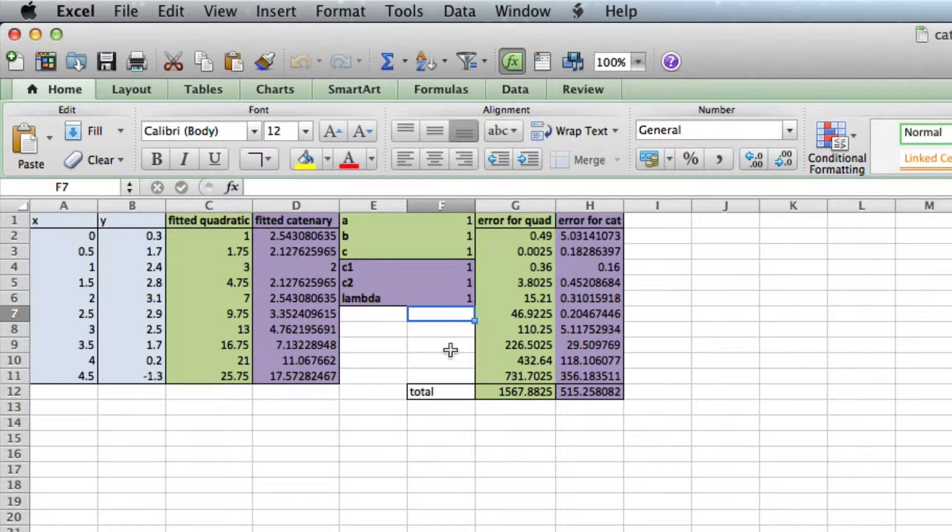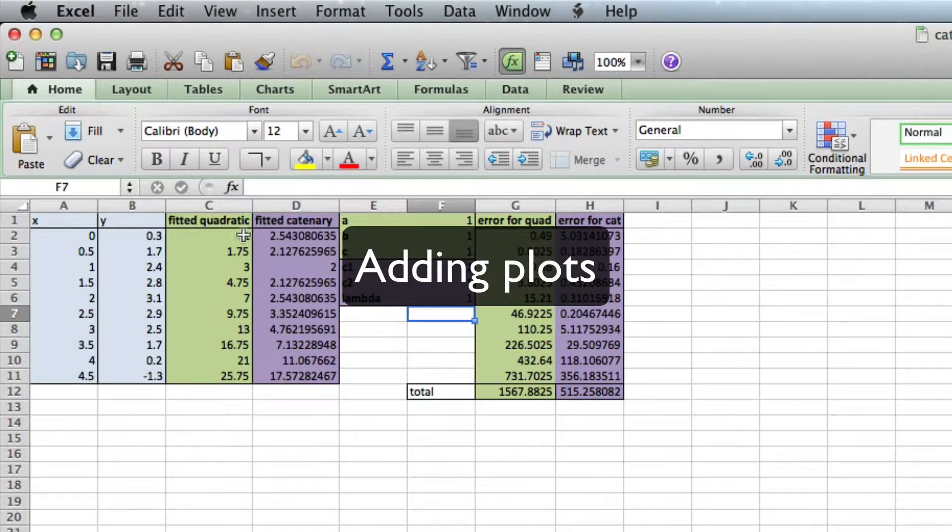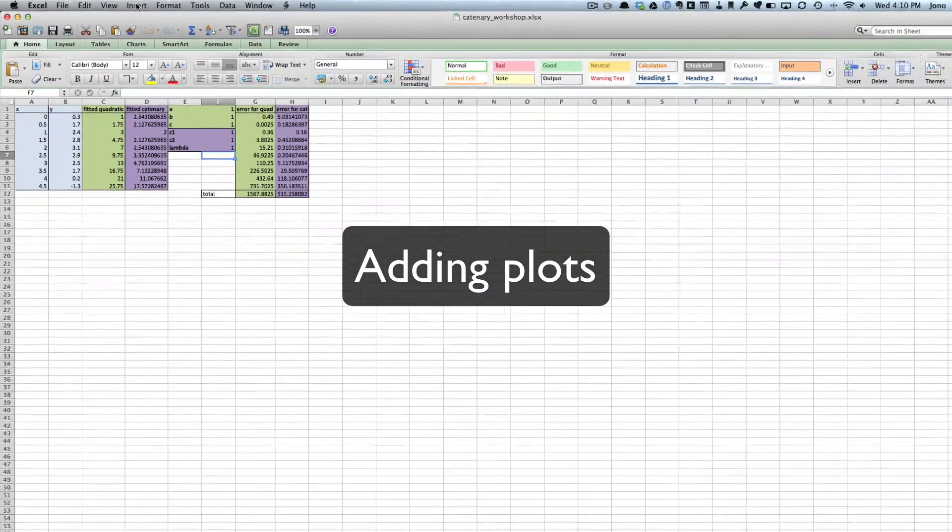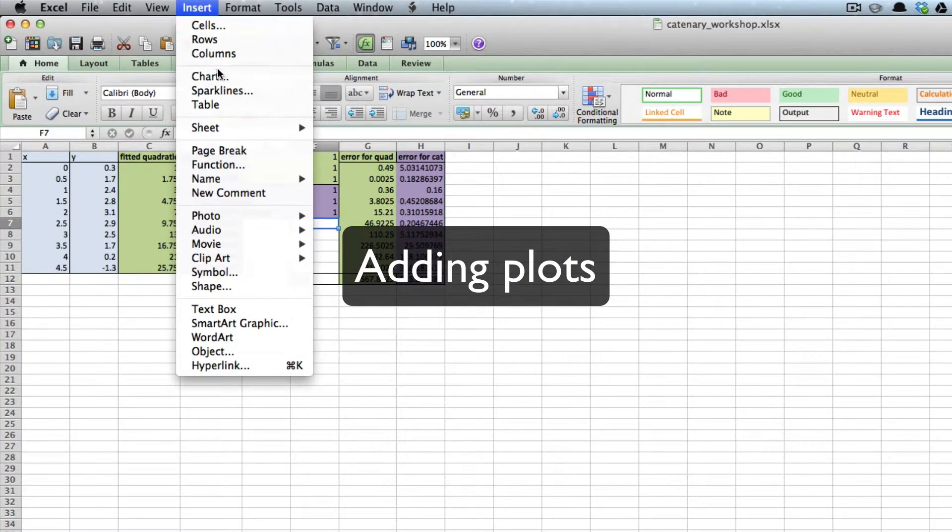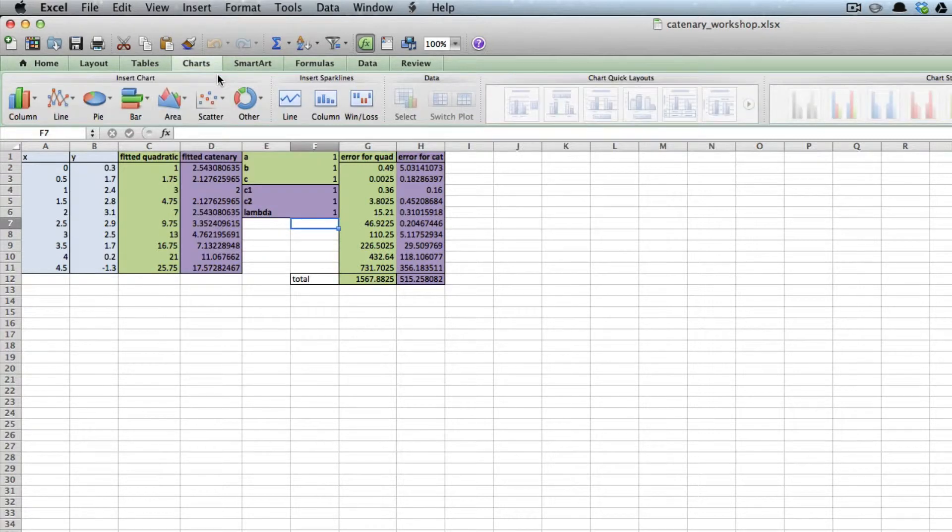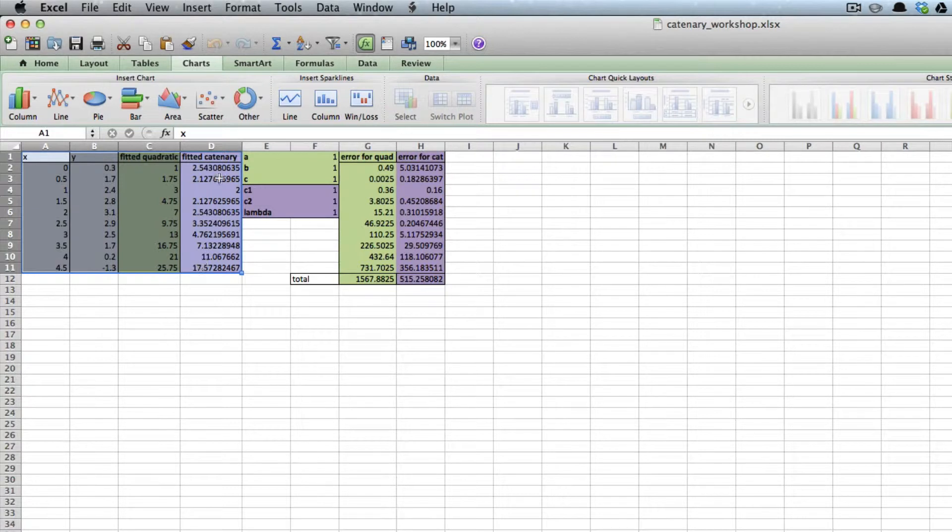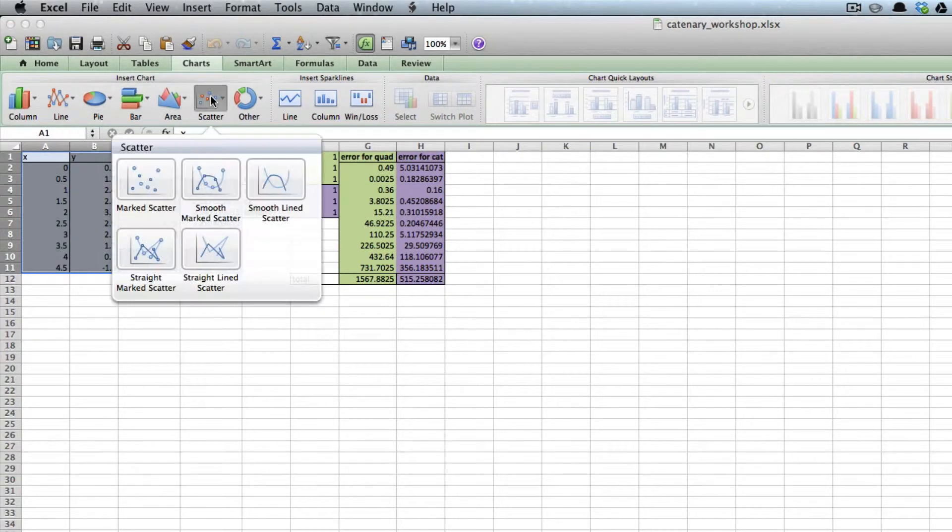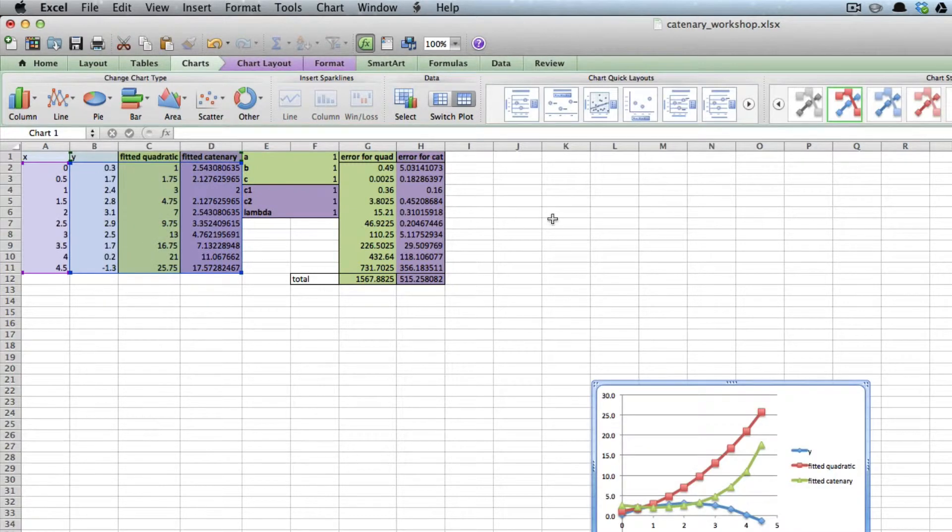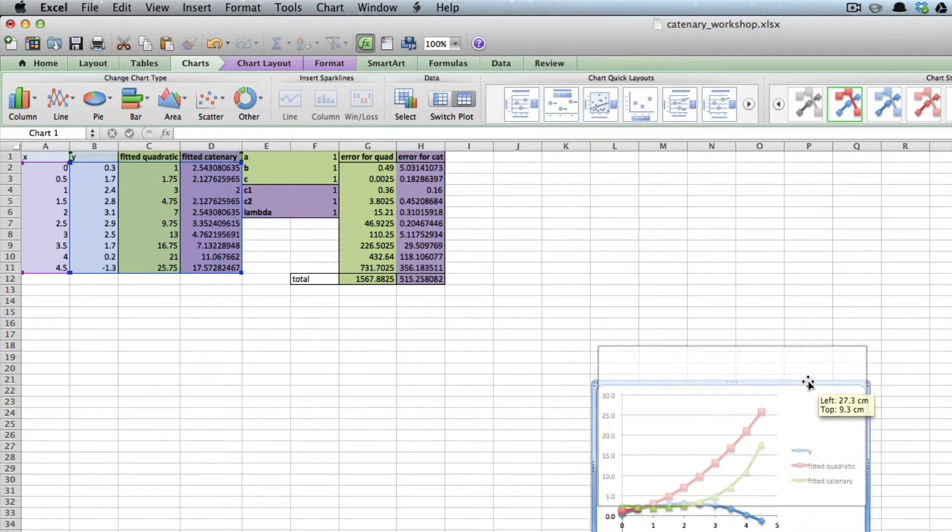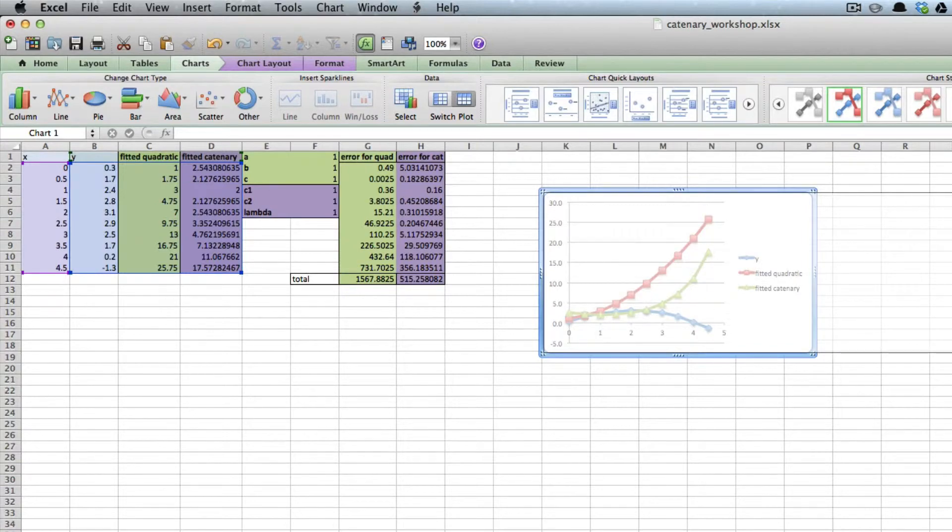The first thing I'm going to do is visualize what this looks like. I'm going to go to Insert Chart, highlight what I want to look at, and choose the scatter plot with straight lines. You can see my lines here.